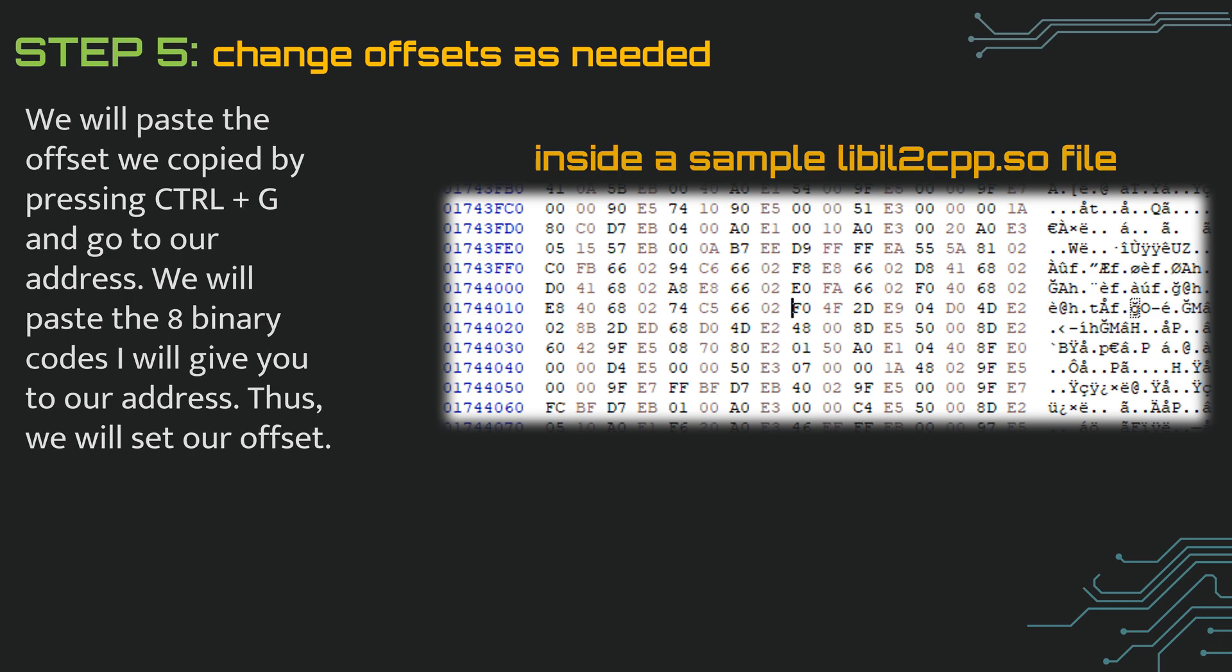Step 5 is to change the necessary offsets. I just told you that we copied the offset. We are entering the application's libil2cpp.so file with our HXD application. HXD is a binary solver. When libil2cpp solves .so, it will turn into millions of numbers like this.